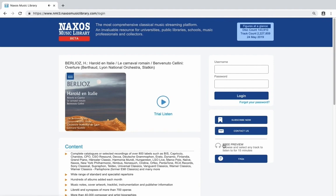To dig deeper and see the full functionality of the website click the free preview here on the right. This will give you full access to the Naxos Music Library for 15 minutes.